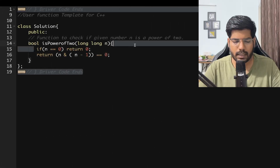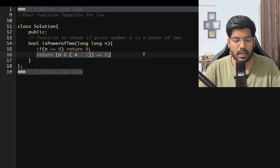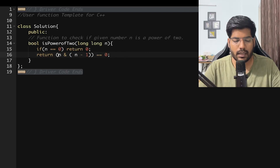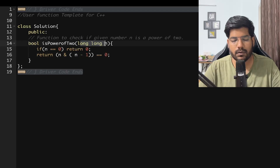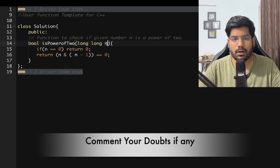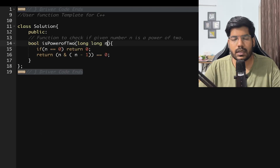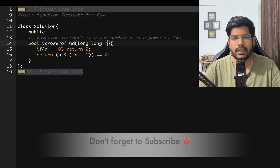In the implementation: if n equals 0, return 0 as a corner case. Otherwise, return whether (n AND (n−1)) equals 0. That is the property for power of 2. I hope you understood the explanation. If you have any doubts, write them in the comments, like this video if it helped, share it with your friends, and don't forget to subscribe. Thanks for watching!